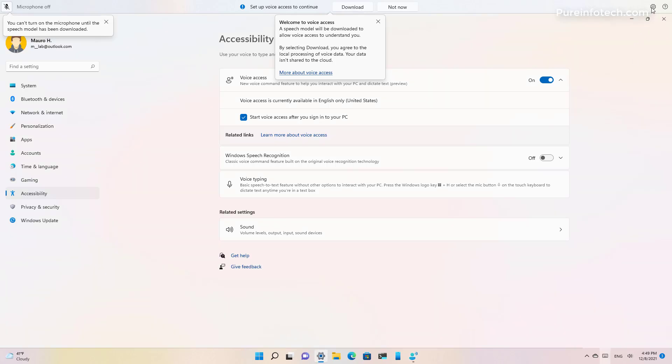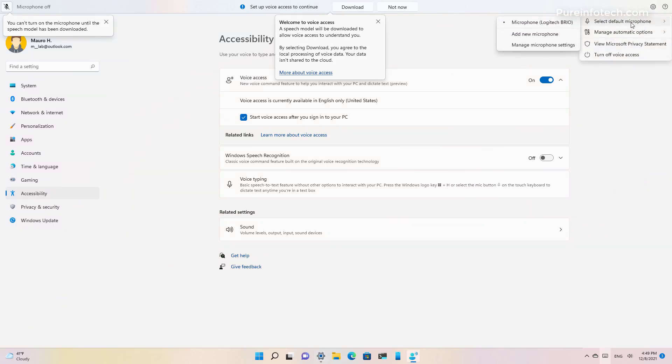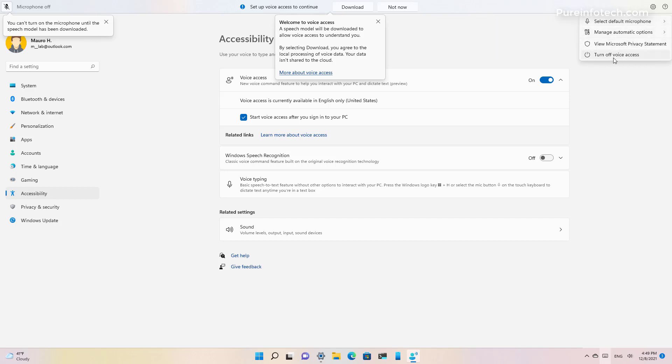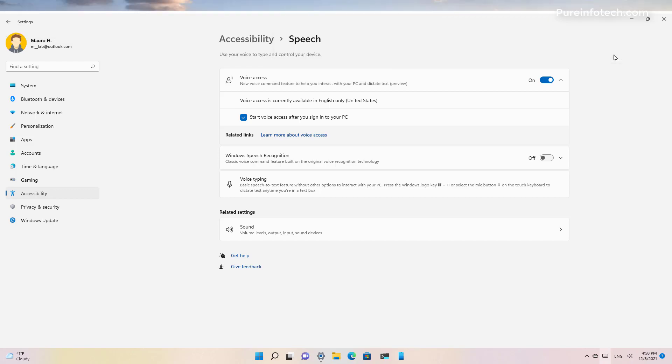Finally, the experience also includes this menu right here at the top right corner that lets you quickly set the default microphone, manage automatic options and view the Microsoft privacy statements and to turn off the feature.